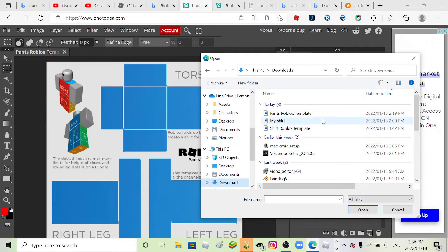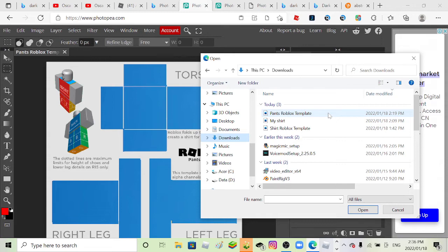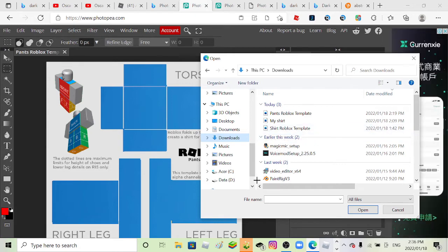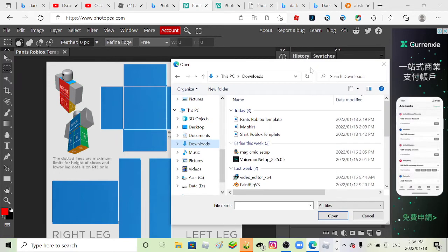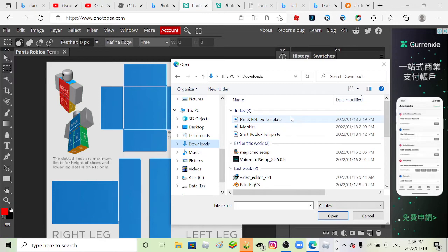So now, if you want like me doing this, go to Phototopia.com, I don't even know how to read that. Then you will see like three options. You can open some files from your computer and then you go to downloads and then click shirt Roblox templates, even though I just only renamed it to that, or pants template if you haven't downloaded it yet.